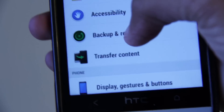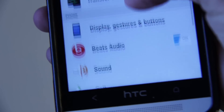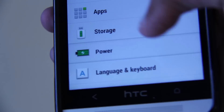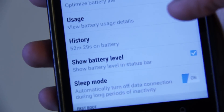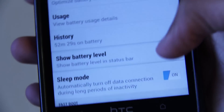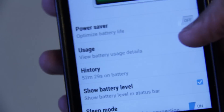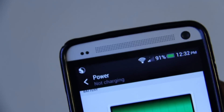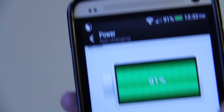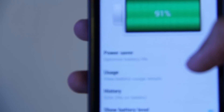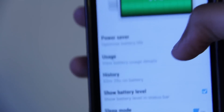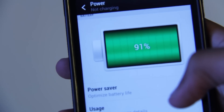We're going to go into Settings and go down to Power Options. As you can see, it says 'Show battery level in the status bar.' If we untick that, it's going to go away, and we can select it again and it'll come back. This is one of the most popular features that people get in custom ROMs, and now it's available in stock Android on the HTC One.